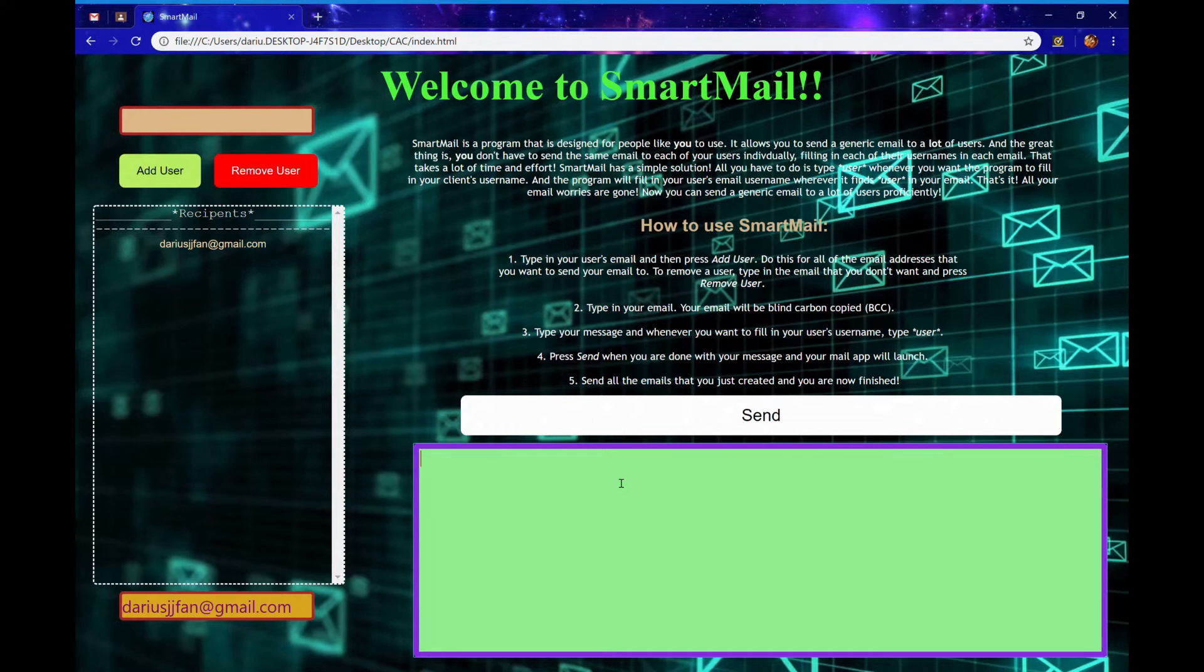The program will fill in your recipient's username wherever it finds star user star in your email. I'm going to type a demonstration email.